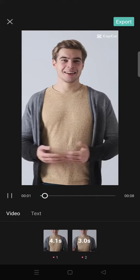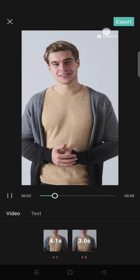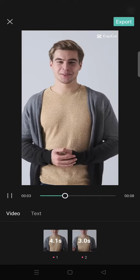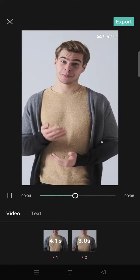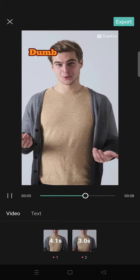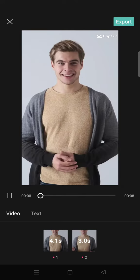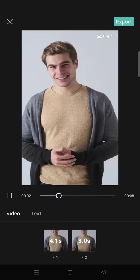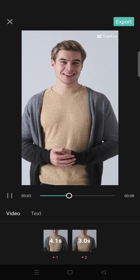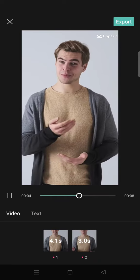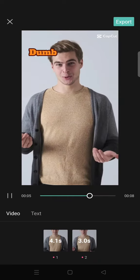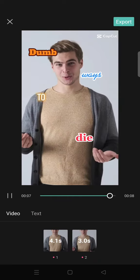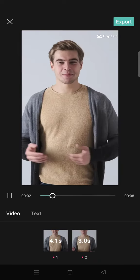If you're happy with the result, you can click on Export and then upload it to your TikTok account. That's all from me — I hope this was helpful. Thank you so much for watching. Don't forget to like, comment, subscribe, and click on Thanks below. See you in the next tutorial, bye!